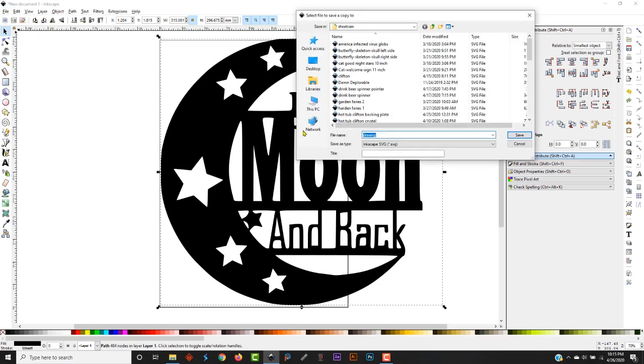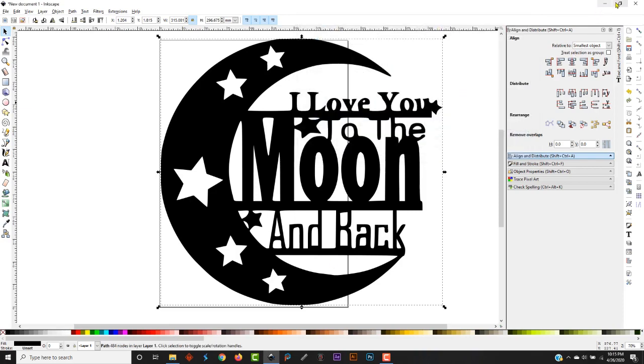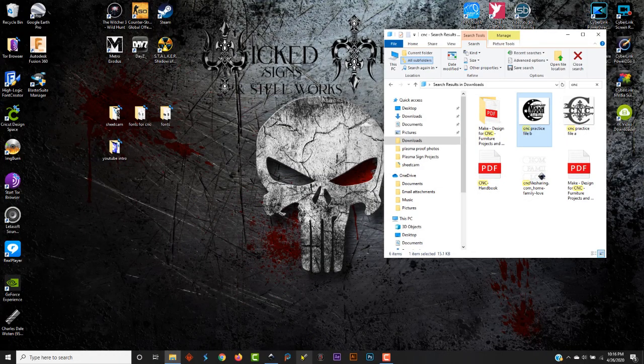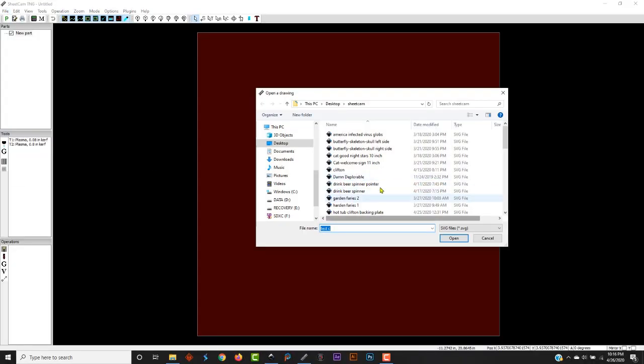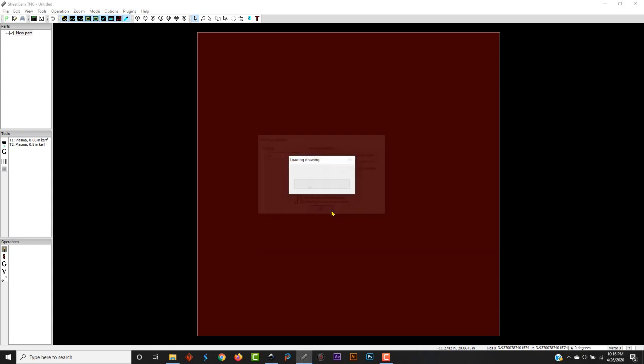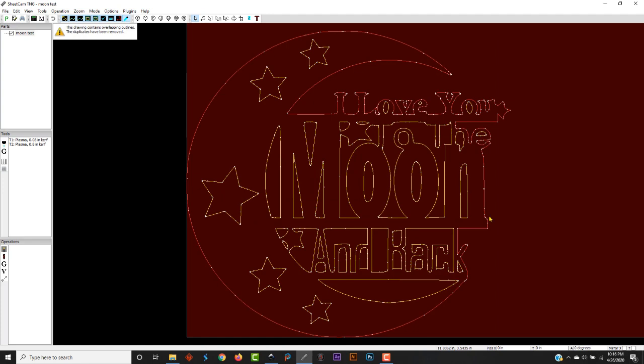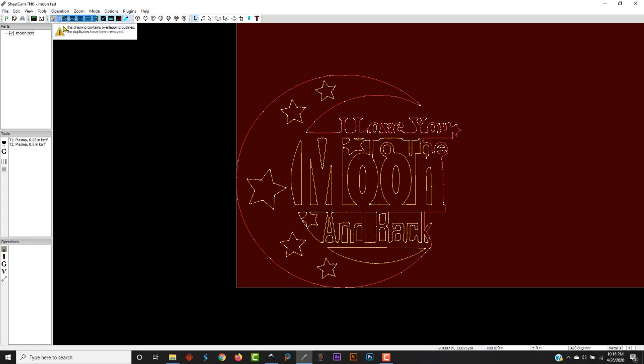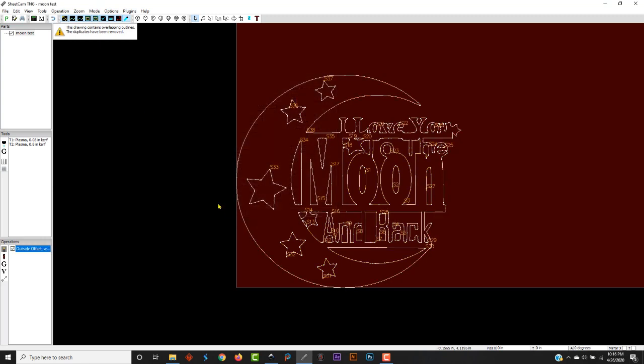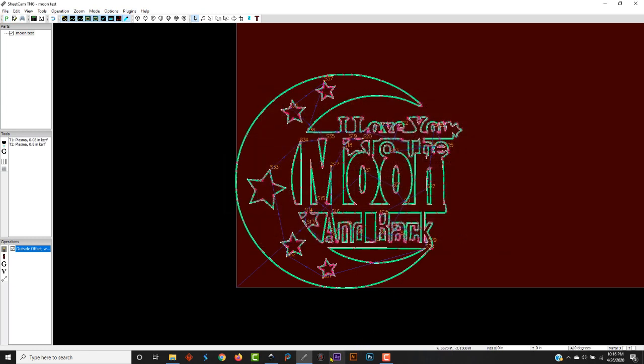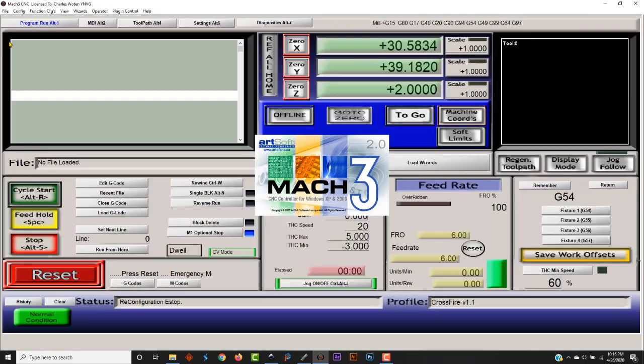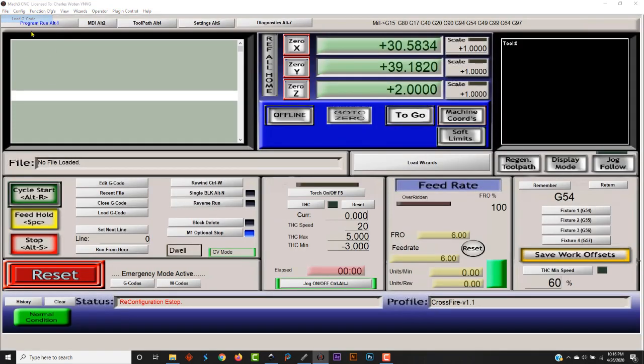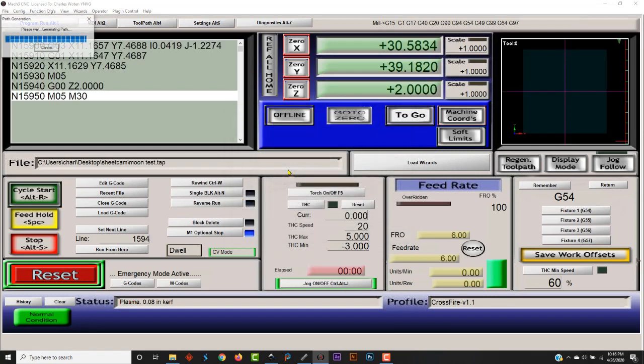When you're done with that, just go File, save a copy. We're going to call this moon test. Save it where you can find it. Go over here to your Sheetcam. Import drawing. Find our file, moon test. It's going to import it. I just said the duplicates have been removed. Operation, plasma cut. It's probably going to do my lead-ins again. There you go, she's ready to cut. Save that, post it. Go over here to your Mach 3. Load G-code, moon test. And there she is ready to cut out. Hit the go button.